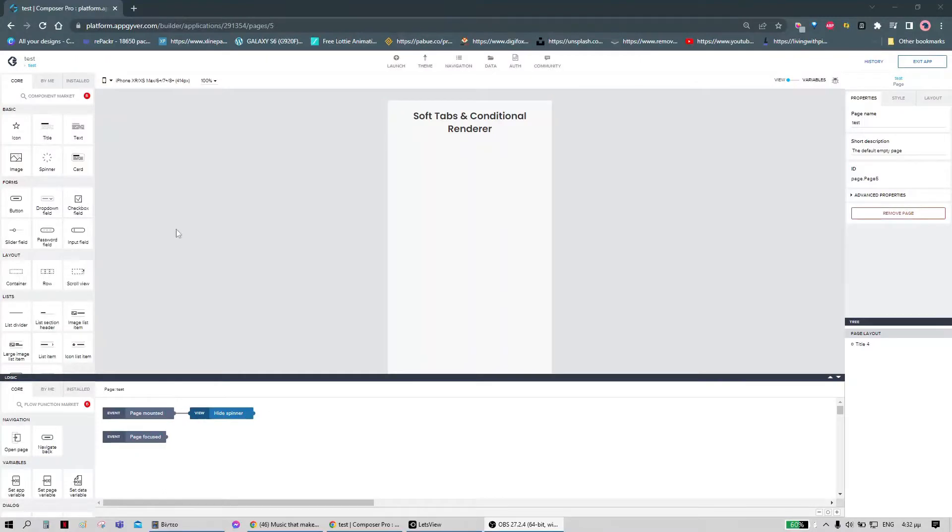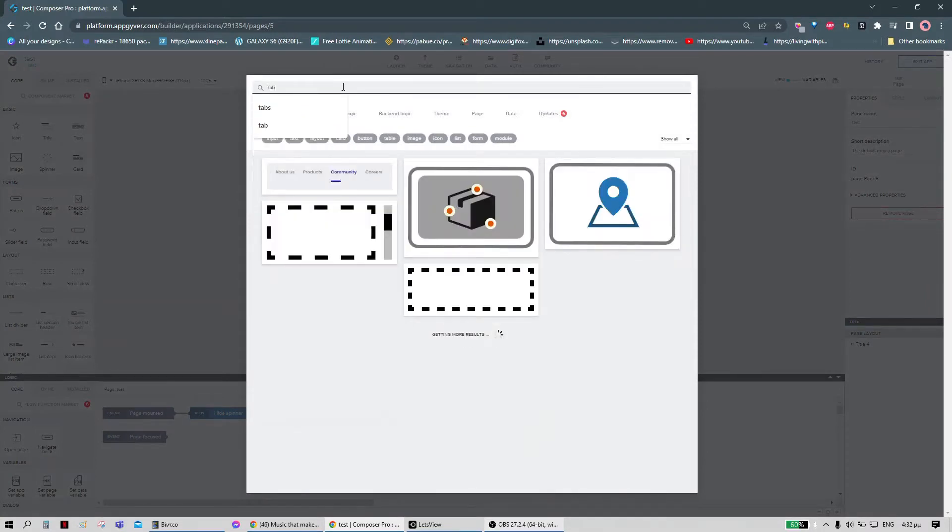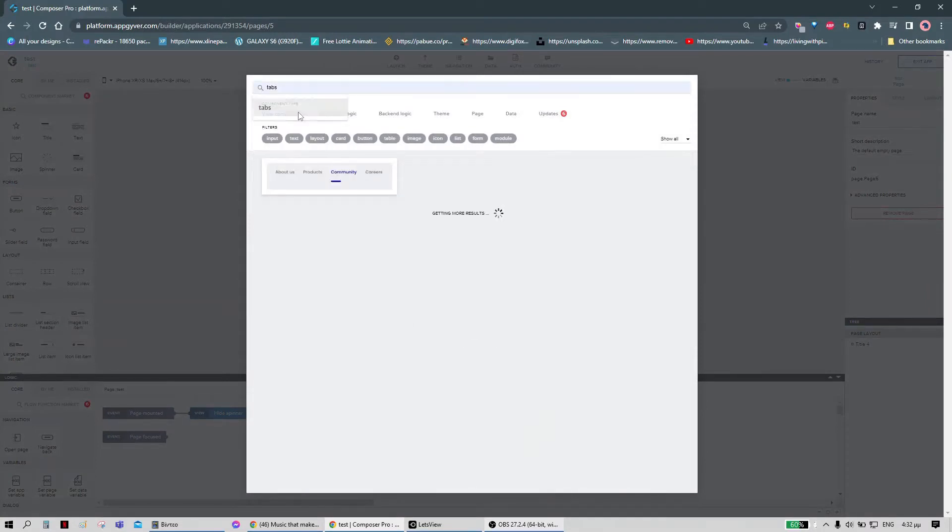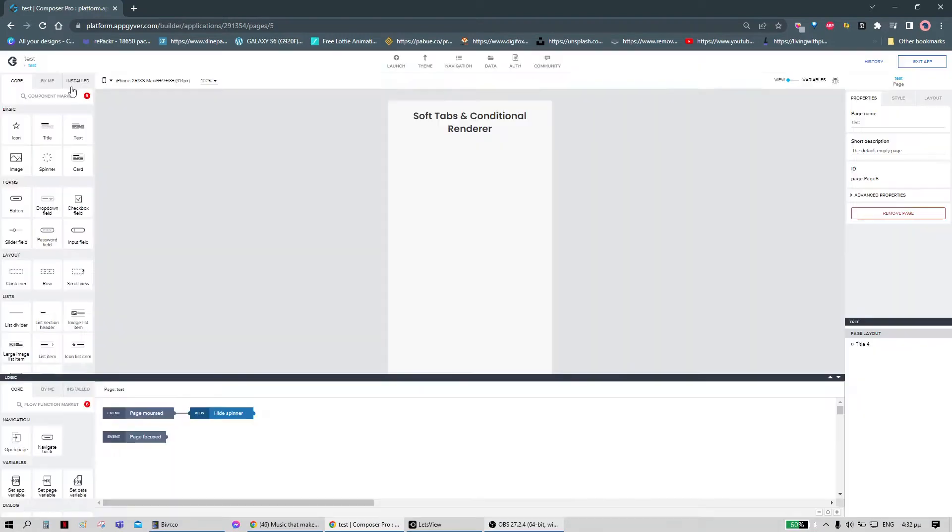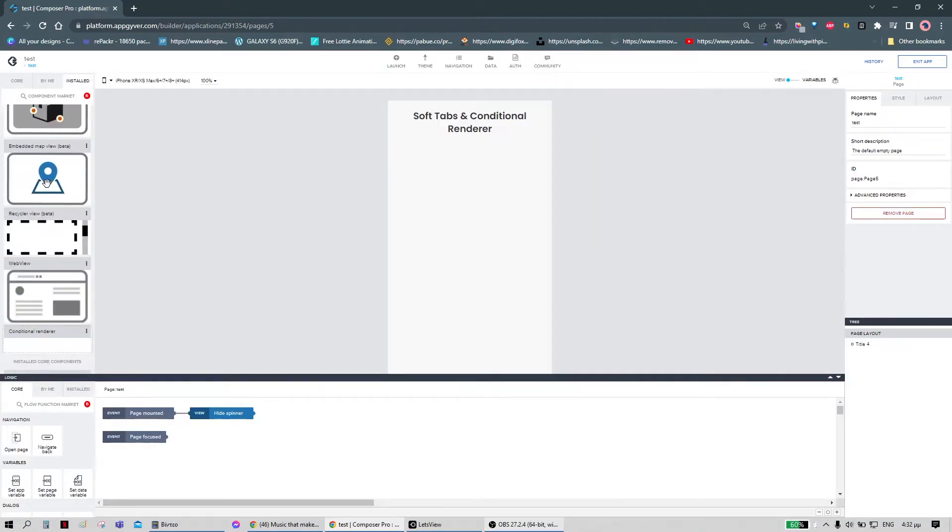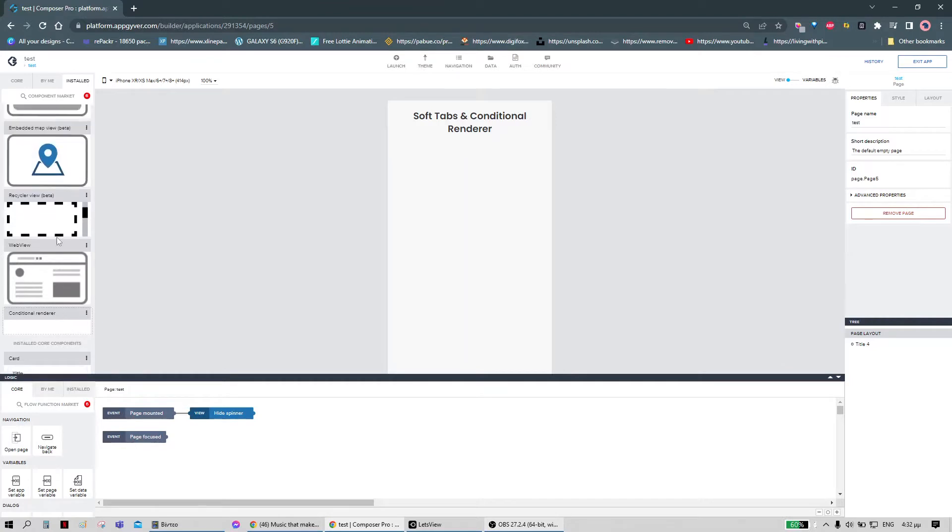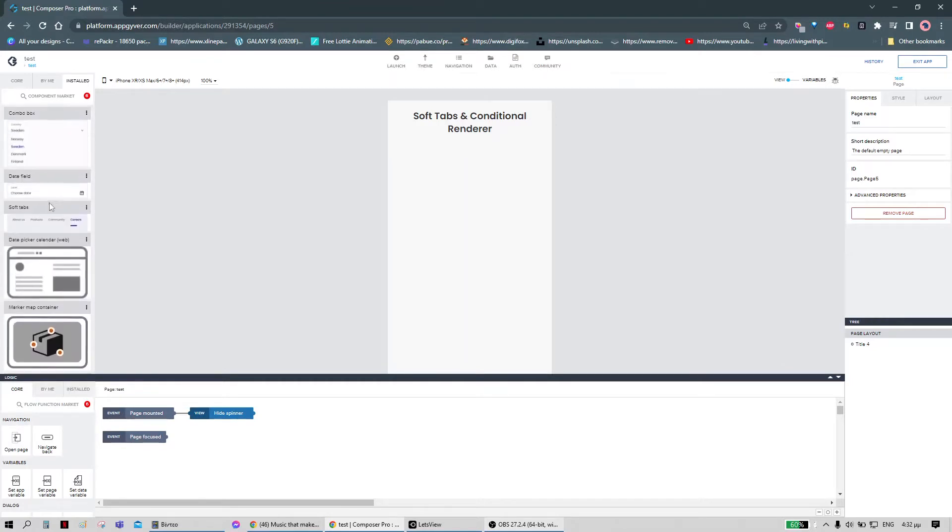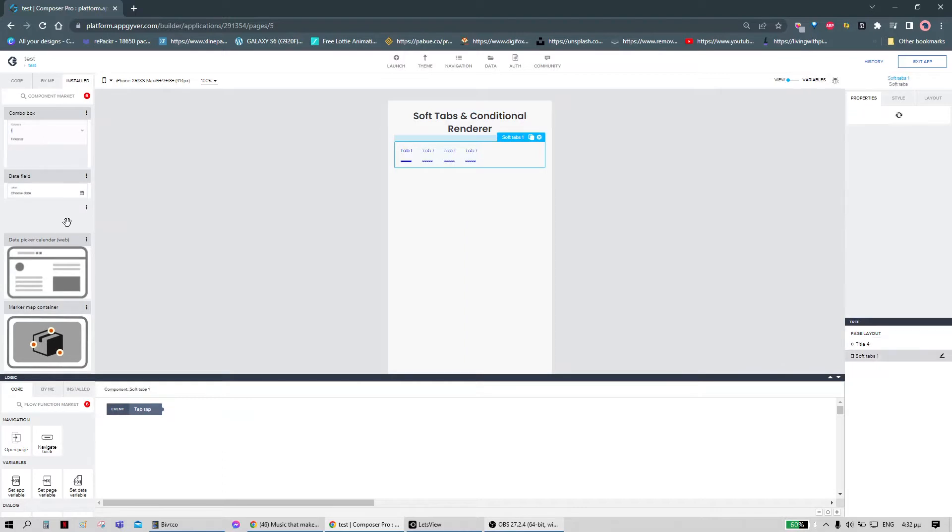We can start this tutorial by going to the component market and searching for tabs. We will use this component, with it the conditional render is automatically installed, so we can use those two.